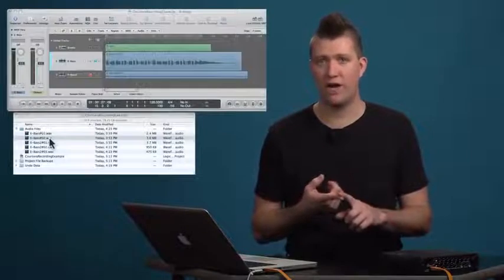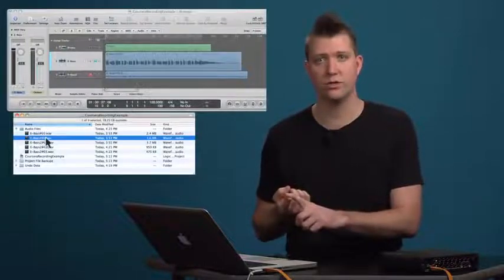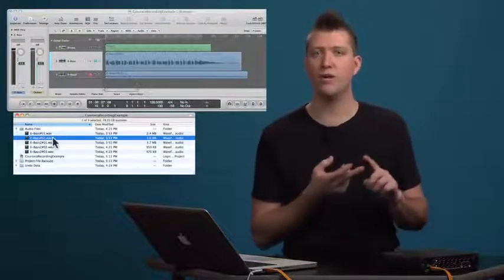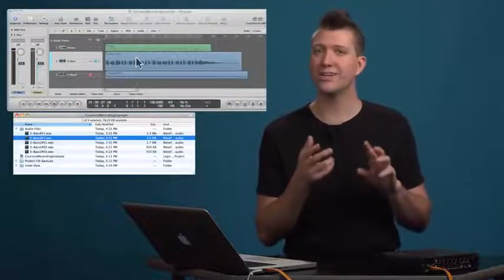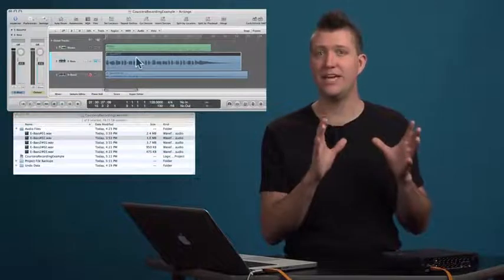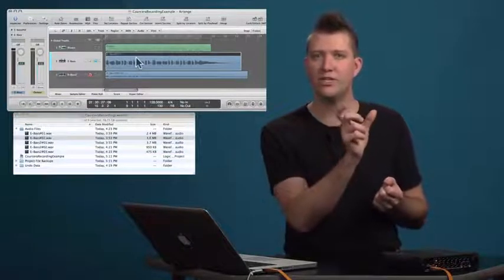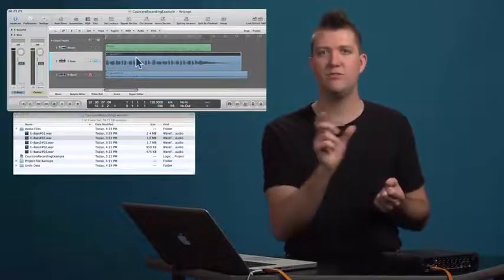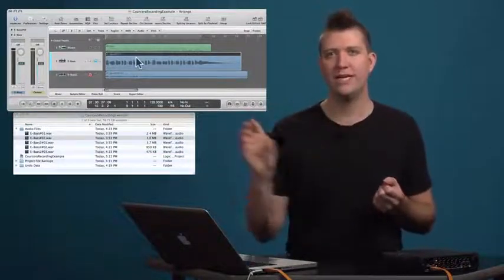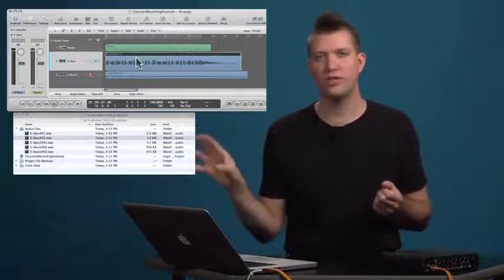But editing is an essential procedure and it can be a very creative space. Now every time you record, we actually create two things: an audio file which lives in the audio files folder, and a region or clip inside the DAW. You can think of that region as a window into the sound file—it's a reference to it.